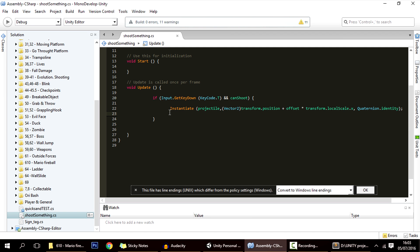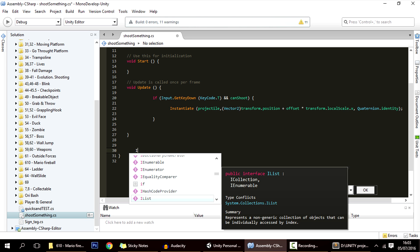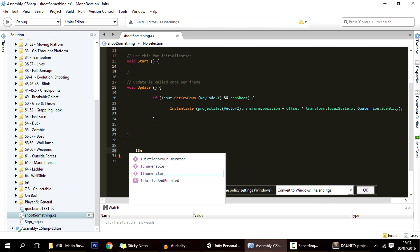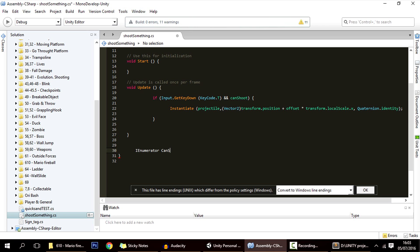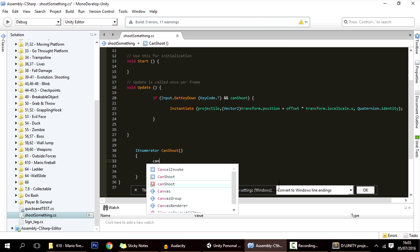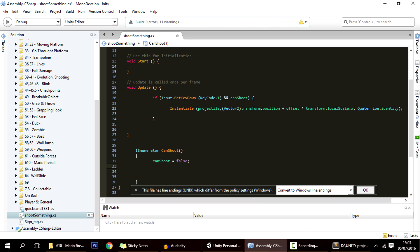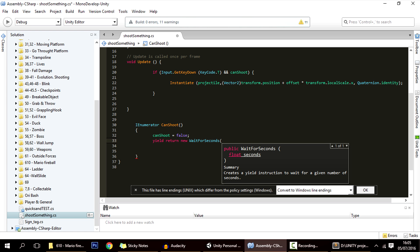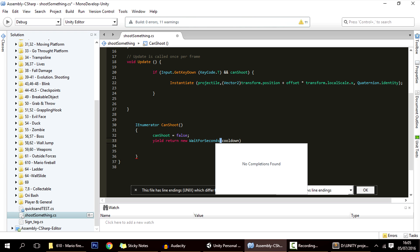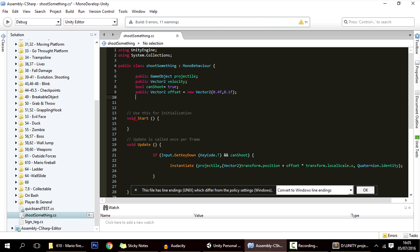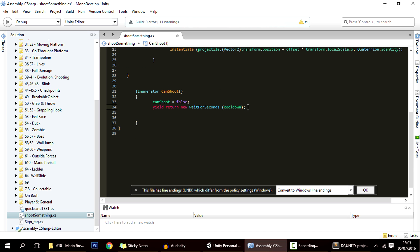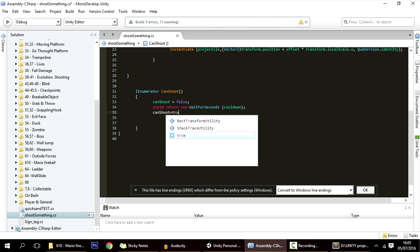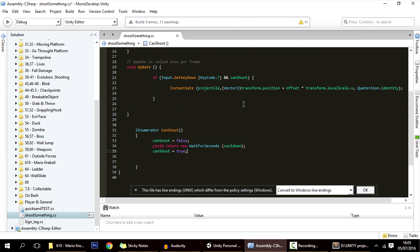Now we want to start a coroutine to give the player a cooldown where they cannot shoot. To make a coroutine, use IEnumerator — which is the type of the coroutine — and name it CanShoot. What this coroutine will do is: whenever we press to shoot, after that we cannot shoot for a period of time. In coroutines, to wait a number of seconds we use yield return new WaitForSeconds(cooldown). We'll declare a public float cooldown, default value of 1 second. After we wait that one second, canShoot goes back to true so you can shoot again.